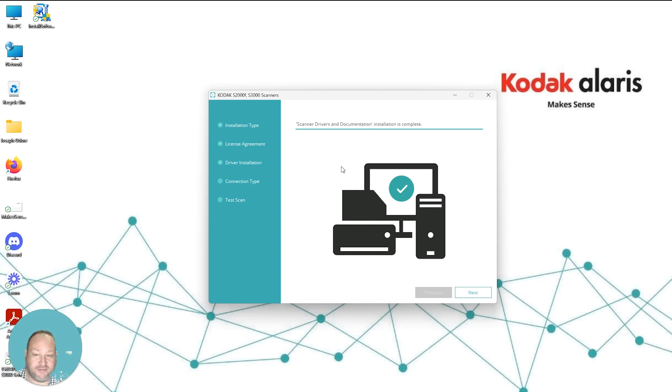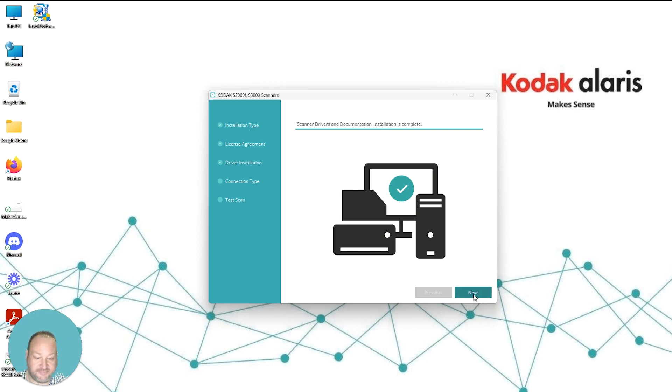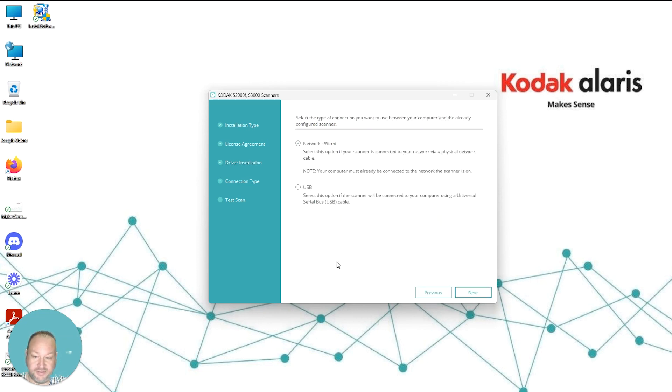Okay, now that the driver files have been installed, you'll be presented with a screen that says the drivers and documentation installation is complete. From here, select Next.